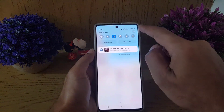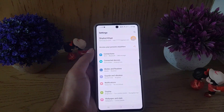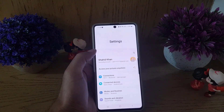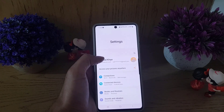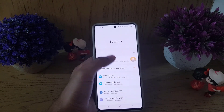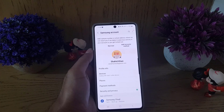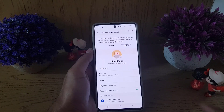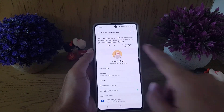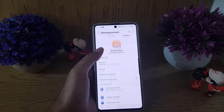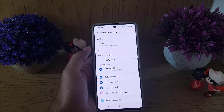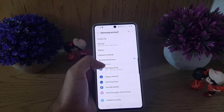To begin with, you need to tap on the Settings icon and access the settings of your Samsung smartphone. Then from there, you need to tap on your profile. As you can see, I have not added any recovery email to my Samsung account.